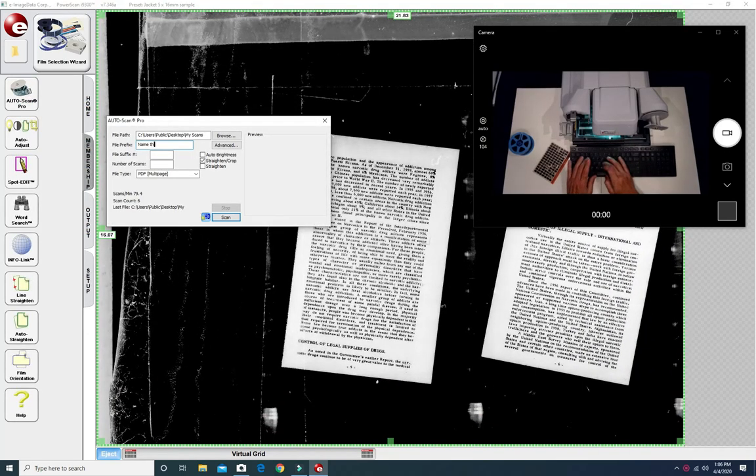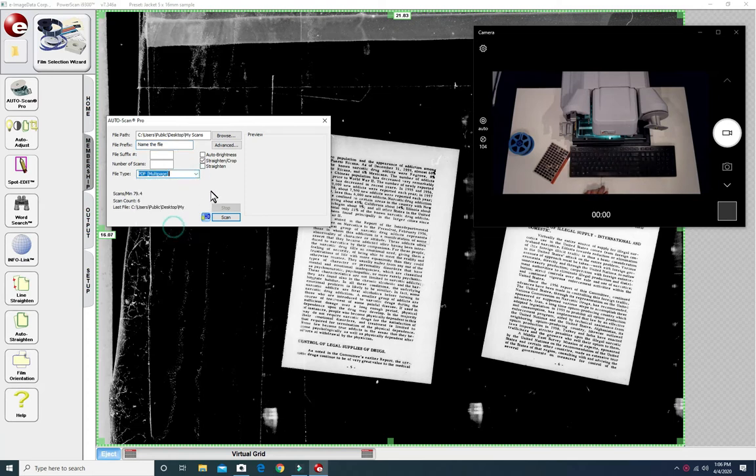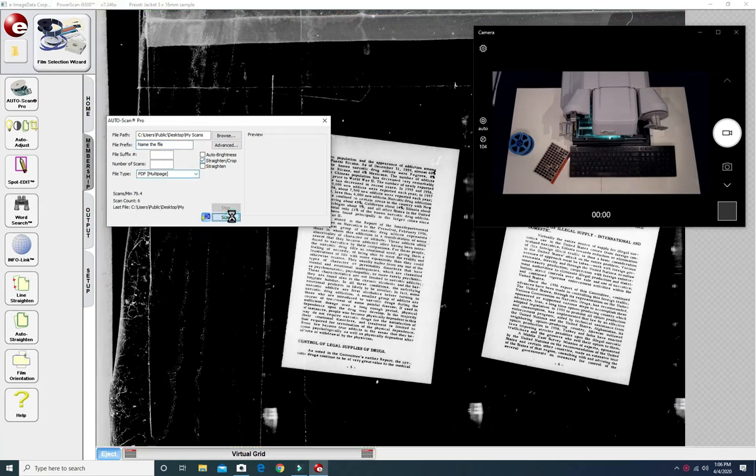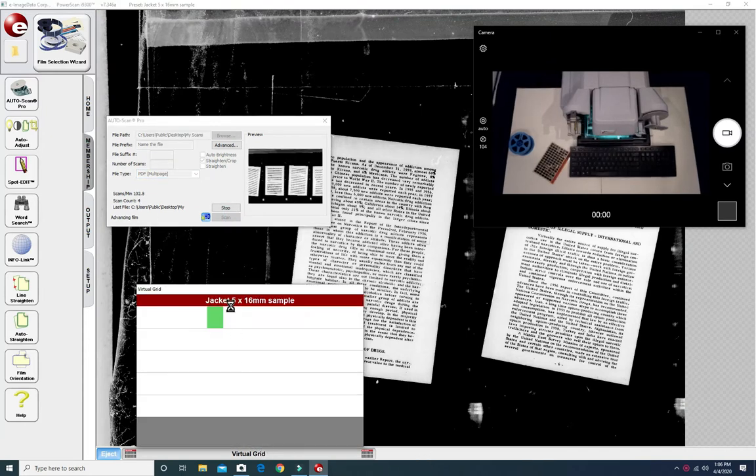Click on Auto Scan Pro. Name the file. Choose your digital format. Again we'll do PDF multi-page. Tell it to straighten and crop every image and then click scan and it starts immediately.